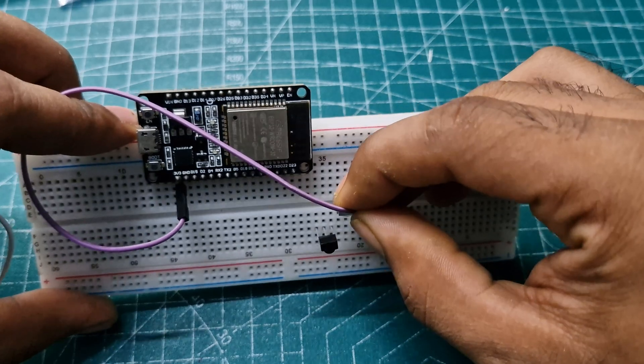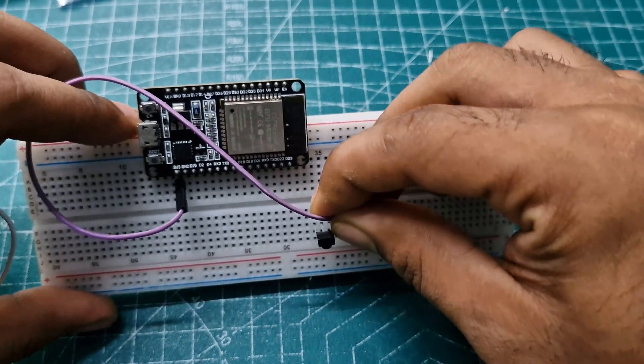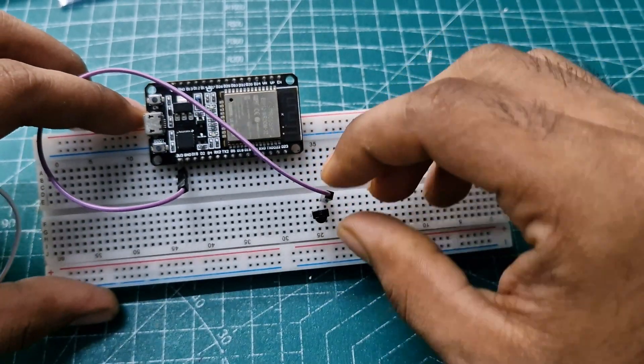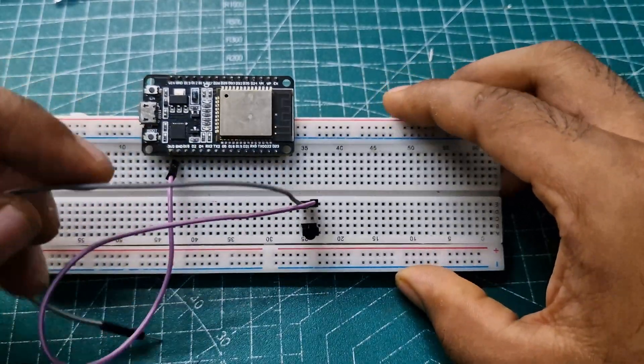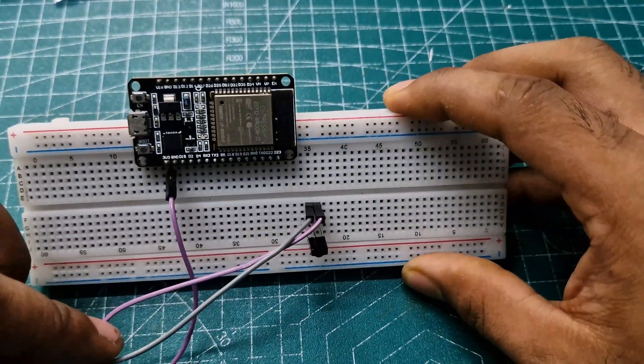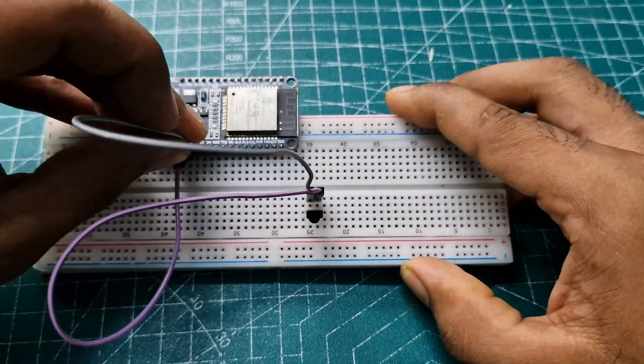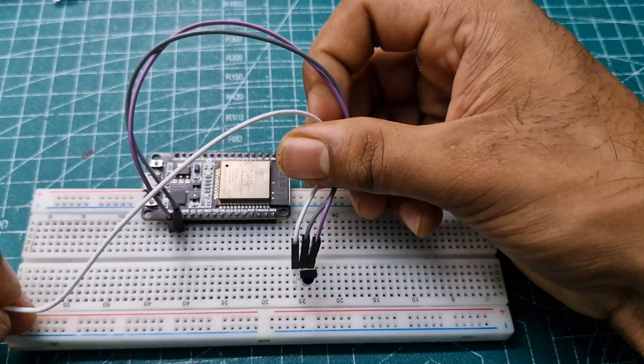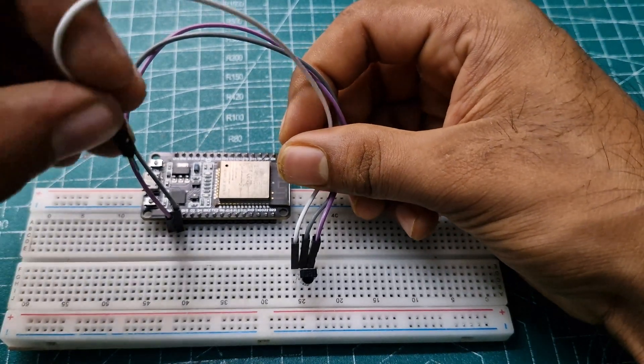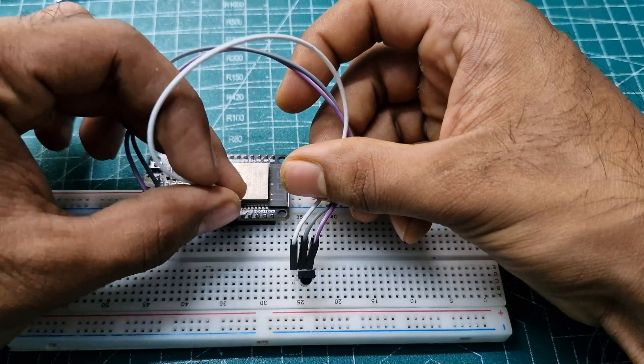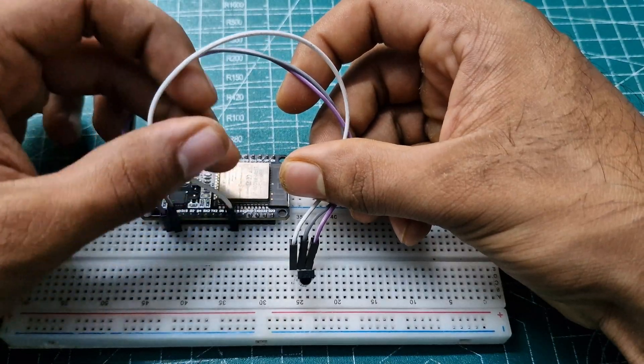First, connect 3.3 volts to the IR receiver. Then, connect the GND to the ESP. The data pin of the IR receiver goes to pin 18 of the ESP.